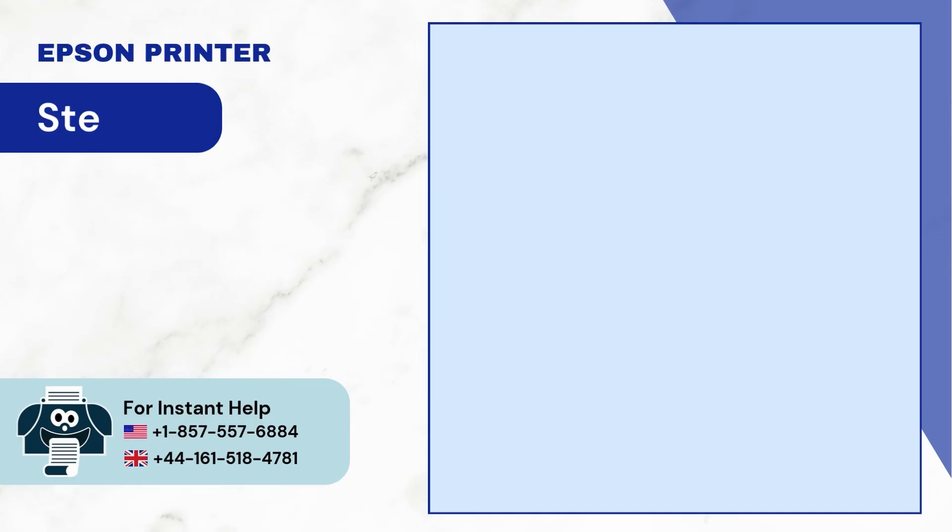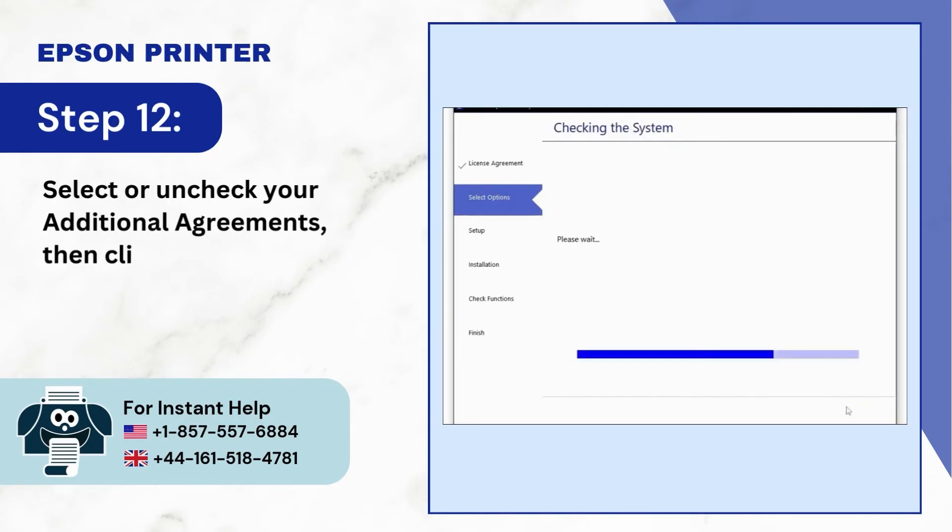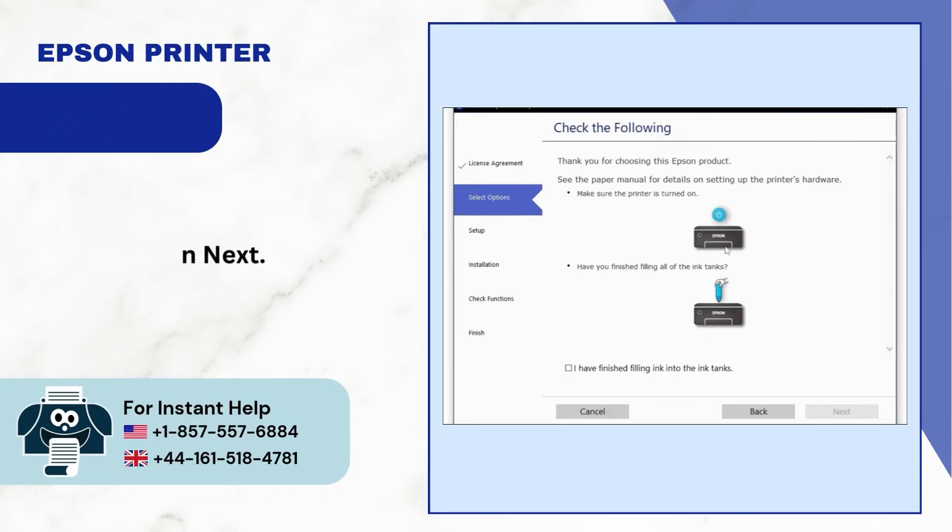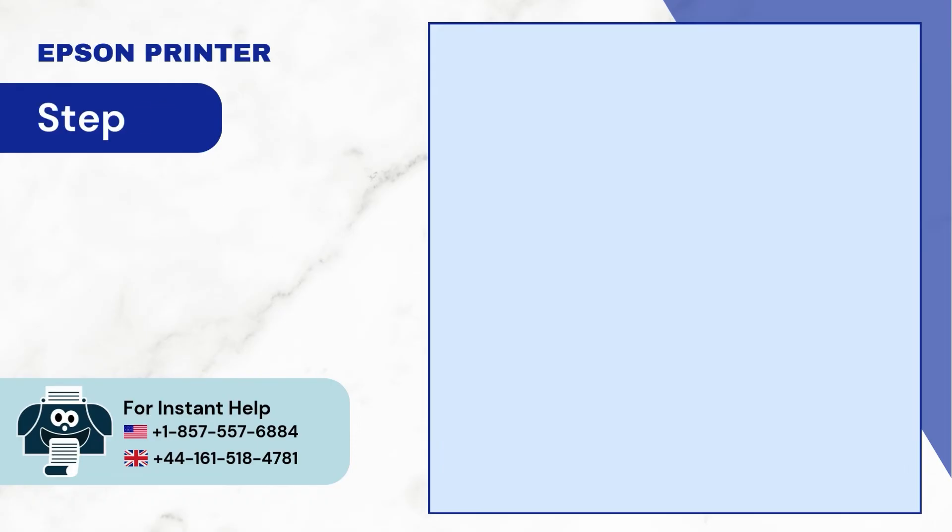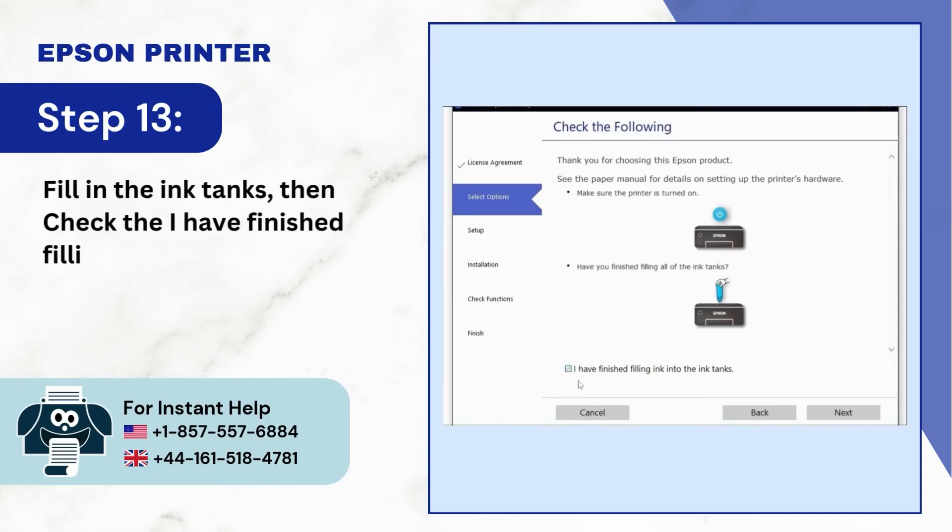Step 12: Select or uncheck your additional agreements, then click on next. Step 13: Fill in the ink tanks, then check the I have finished filling the ink tanks option and click on next.